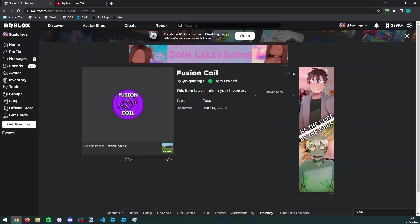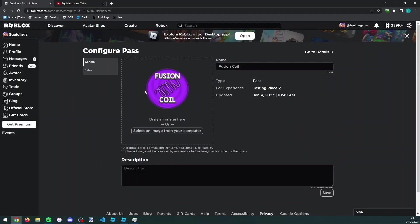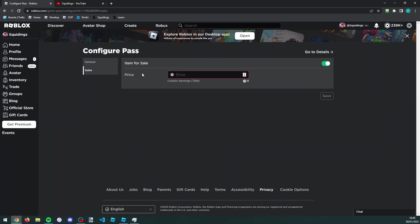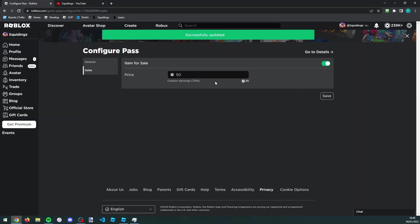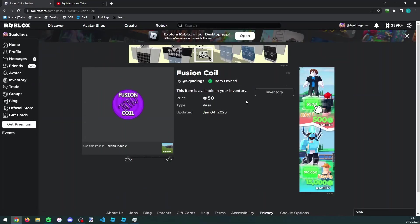How you can put it on sale is you click these three dots, click configure, and then go to sales. Now we want to turn on item for sale and give it a price so other users can purchase it. If I just make it 50 Robux and click save, you'll get 70% of whatever this price is because Roblox takes 30%.